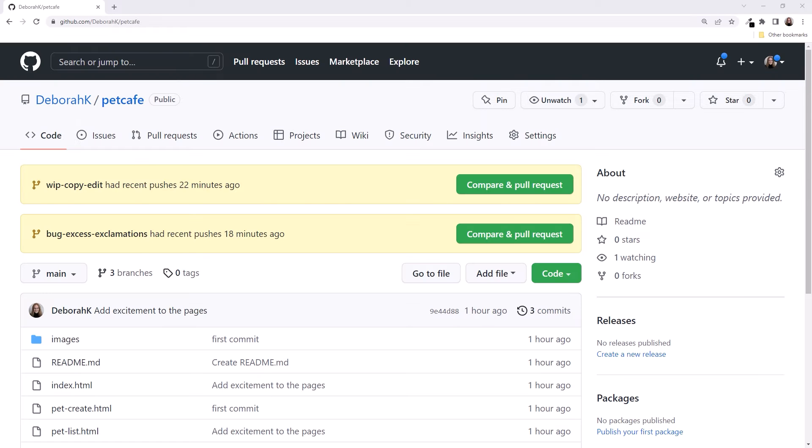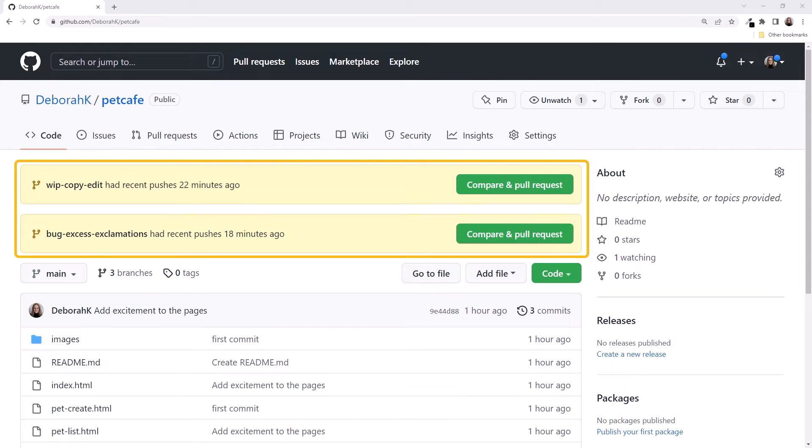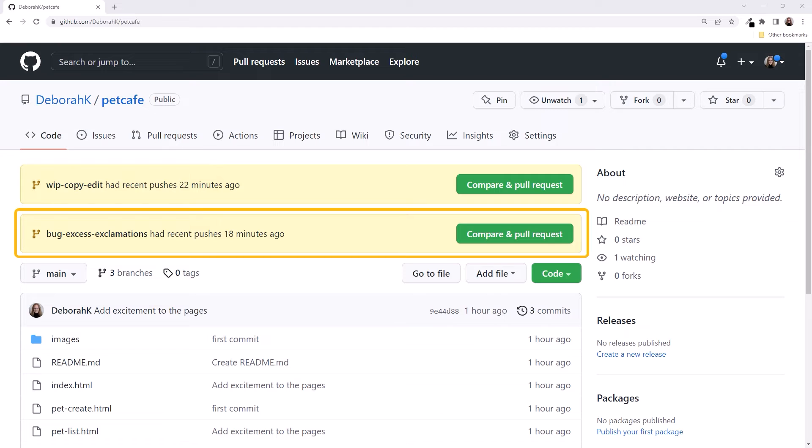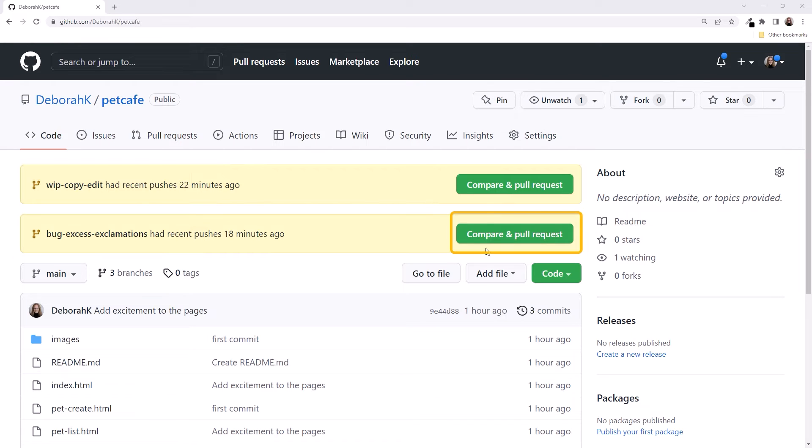We are on GitHub looking at our Pet Cafe repository. Notice that GitHub knows about the recent commits to our branches, and suggests comparing the changes and creating a pull request. We normally do that when we are finished with the task. We have finished one of our tasks, the bug-excess-exclamations, so let's create a pull request for that one. Click the button here.